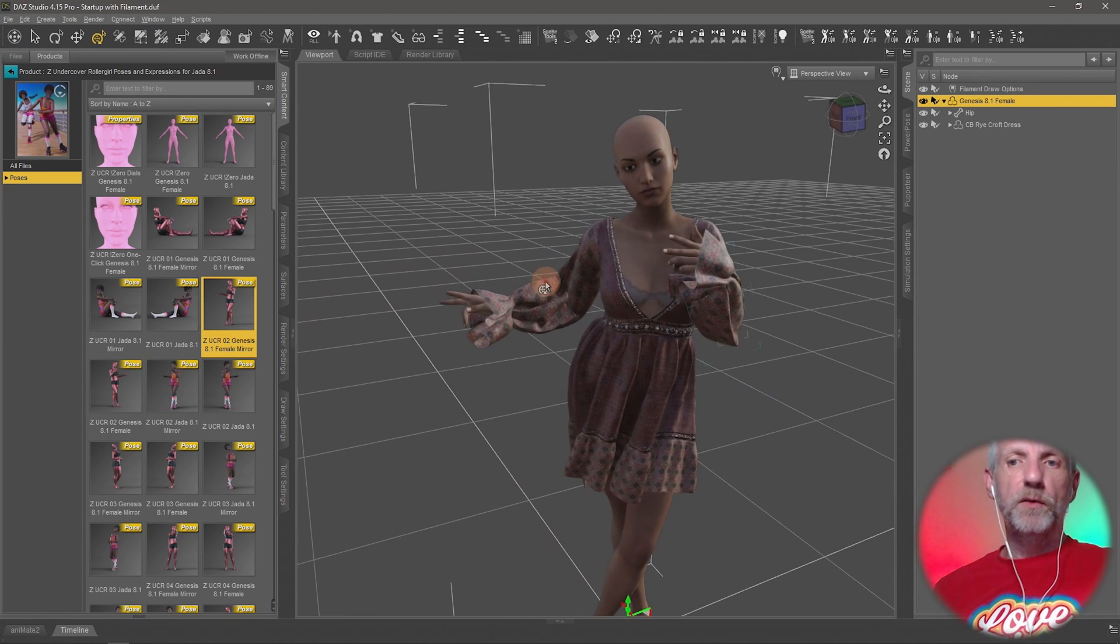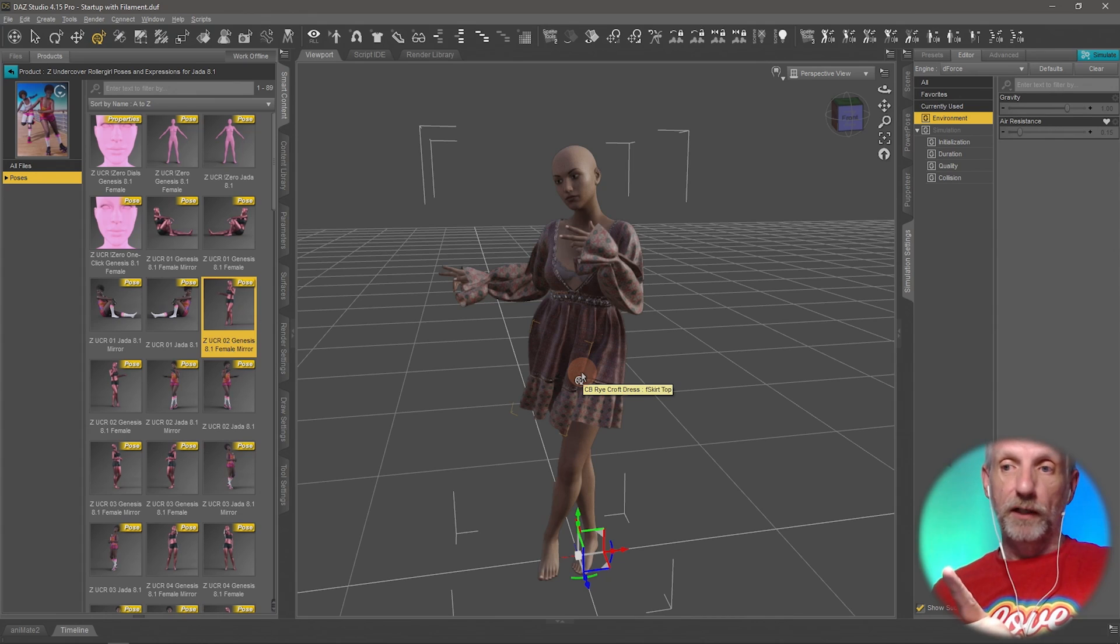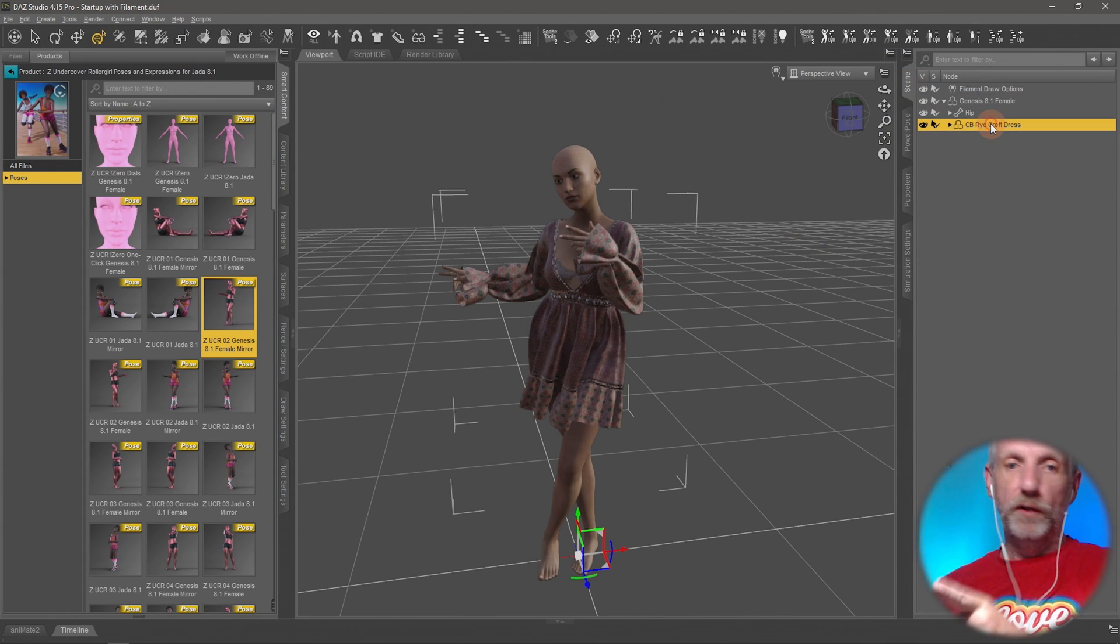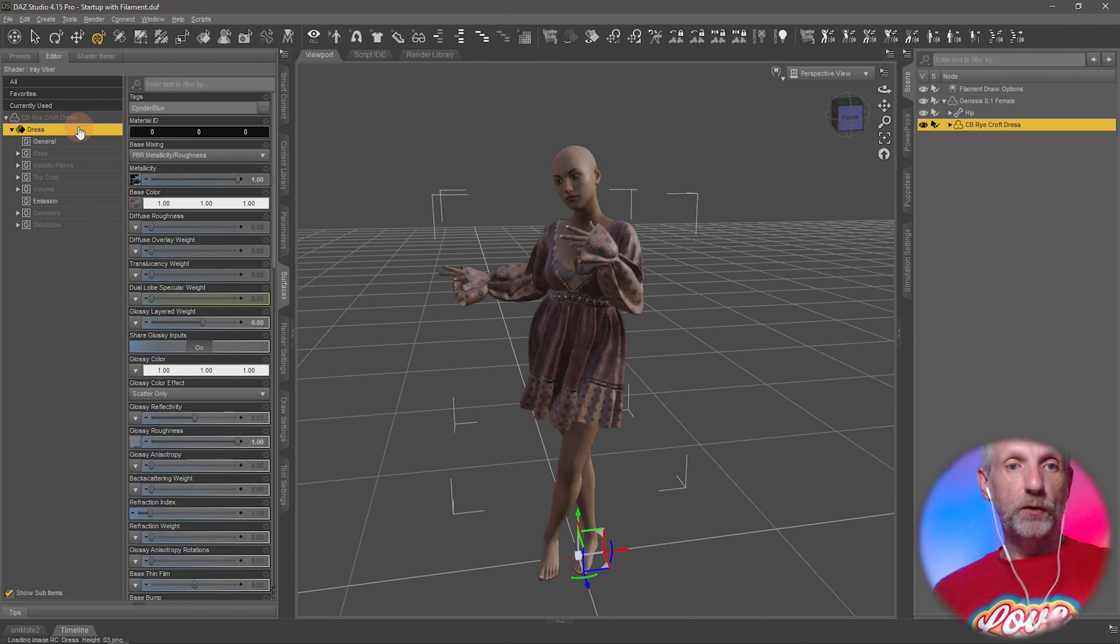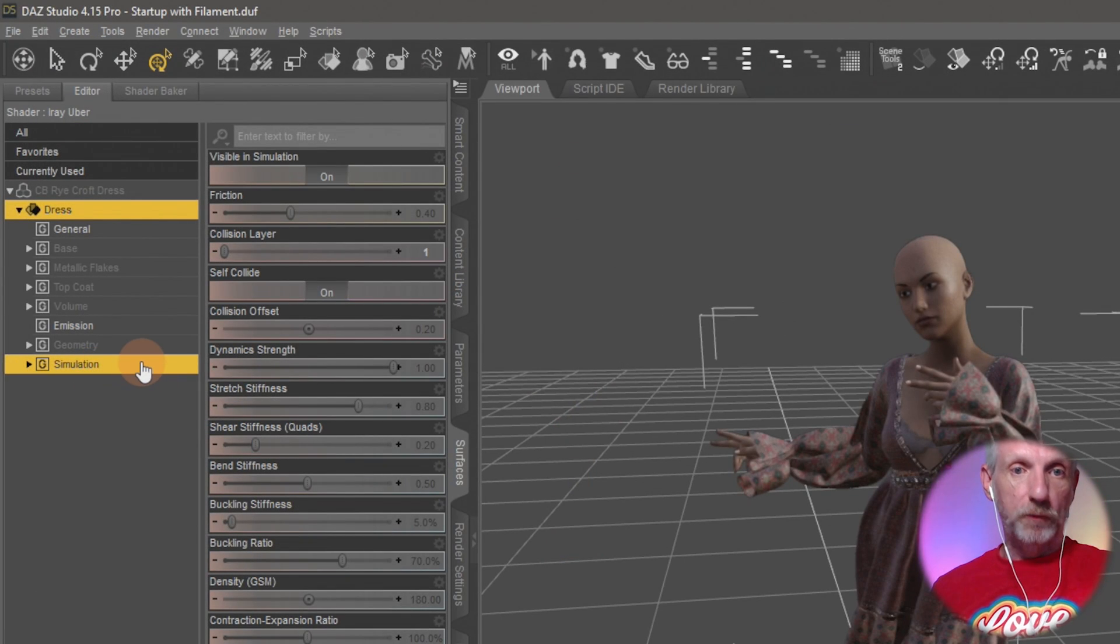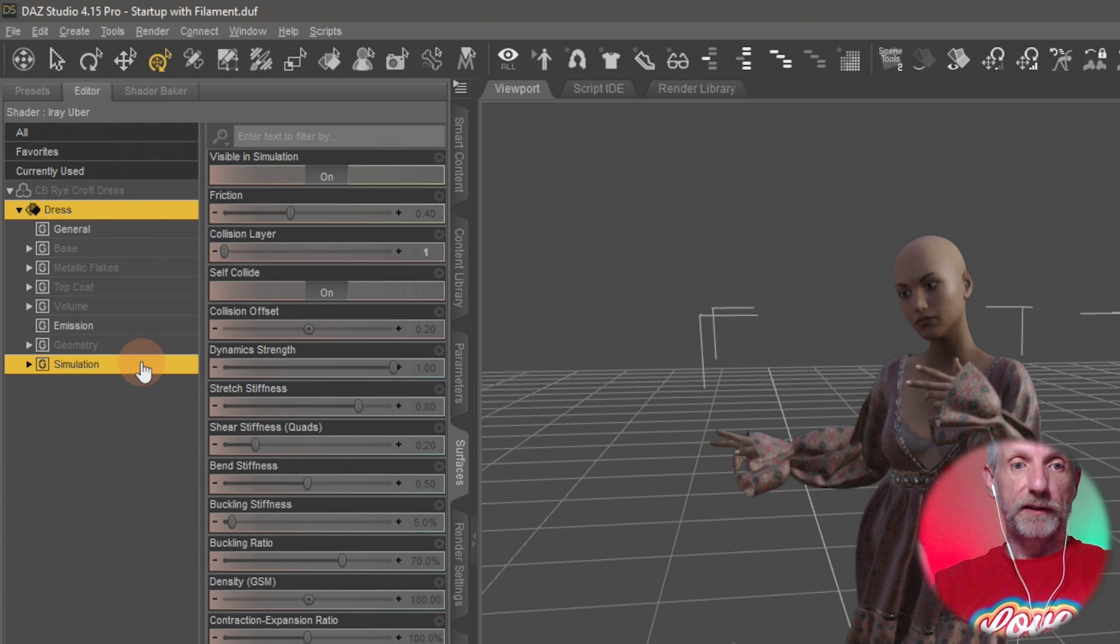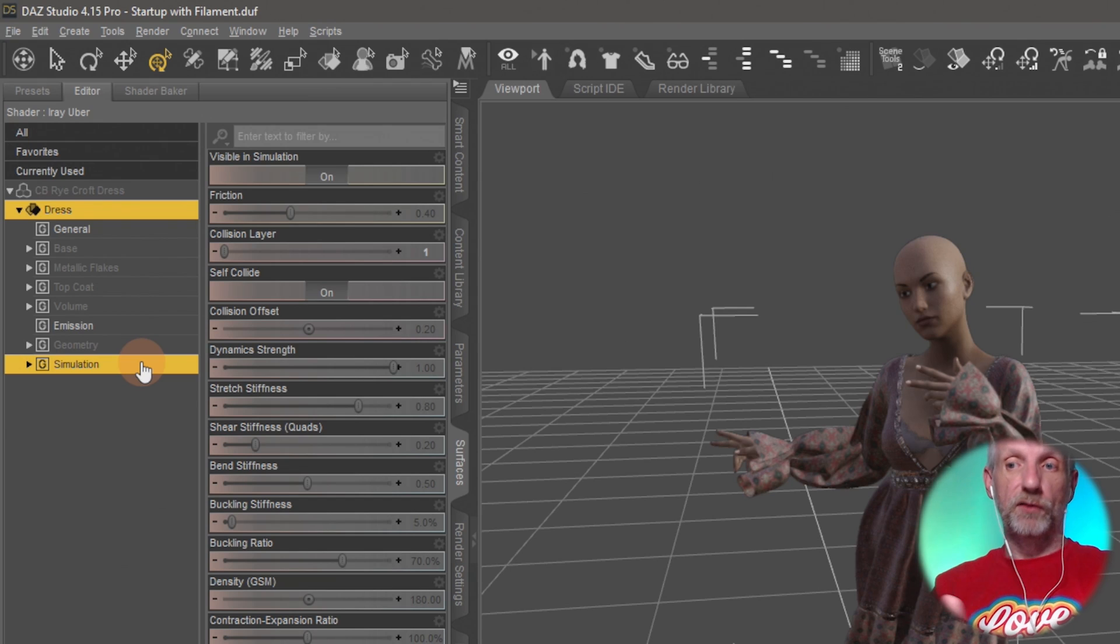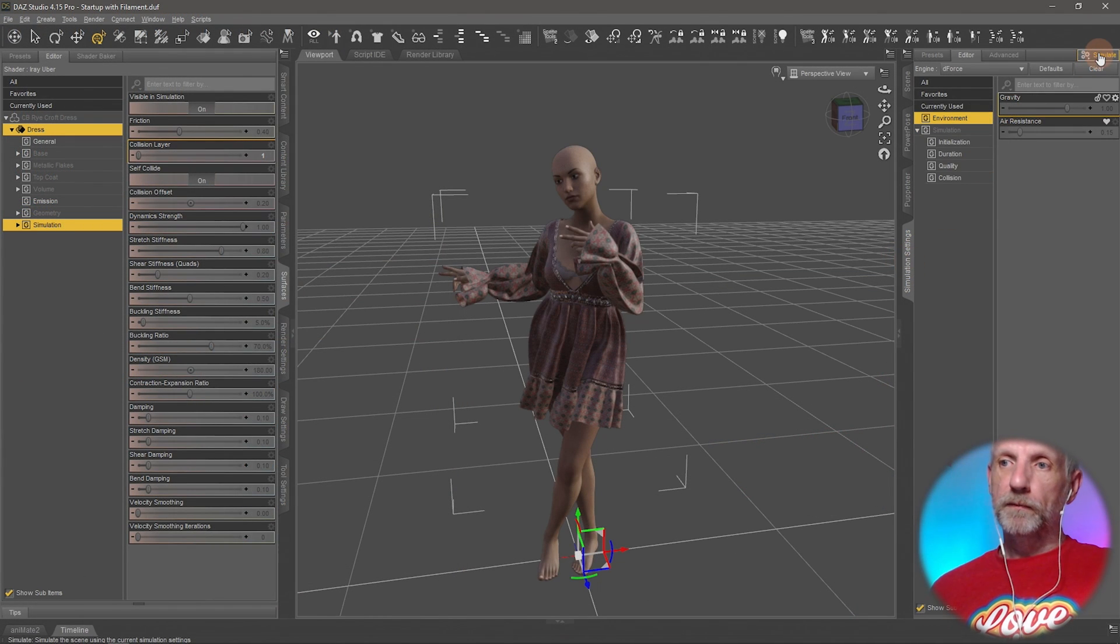So once again, knowing that this is a dForce outfit—if you don't, you can always have a look at the clothing item in question, have a look at the surfaces tab, and this dress only has one material zone and it has indeed the simulation options here applied. So that means it's a dForce clothing item and you can simulate it. If that isn't there, your item, either hair or item of clothing, is not dForce compatible. So knowing it is dForce, also the title often gives it away.